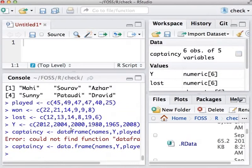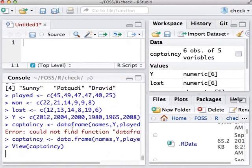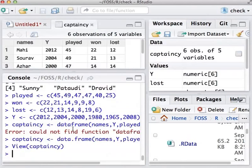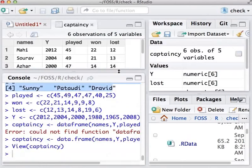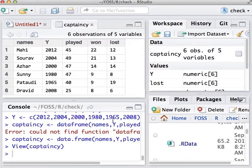Let us understand what the command data frame does. To do this, let us view the brackets, captaincy. The contents of the data frame appear nicely in the window above. What will happen if you just type captaincy without the VIEW command? Would you want to try it now?